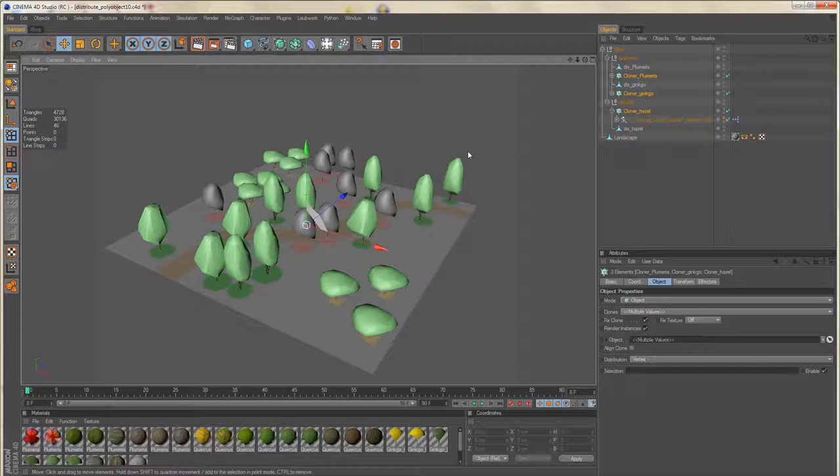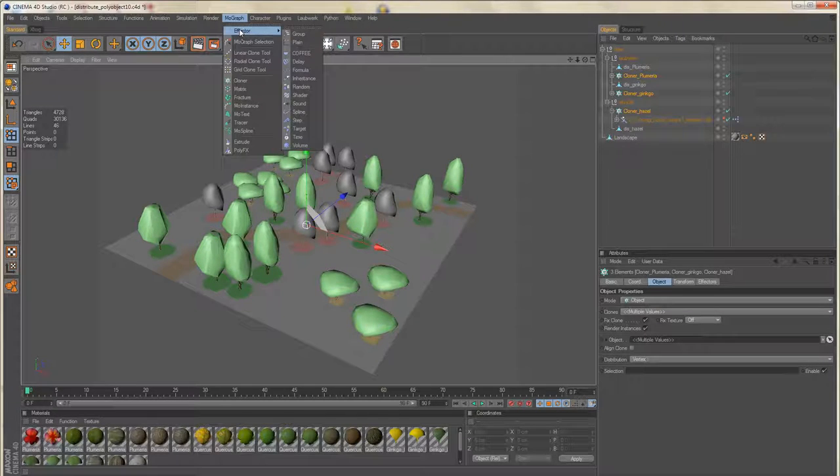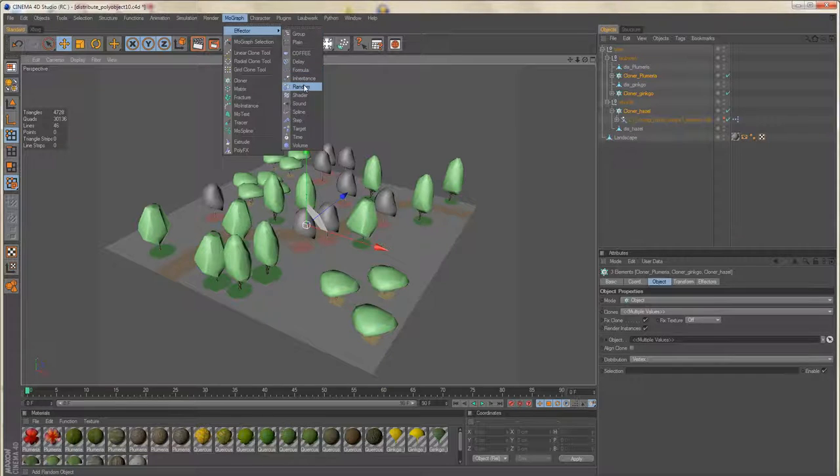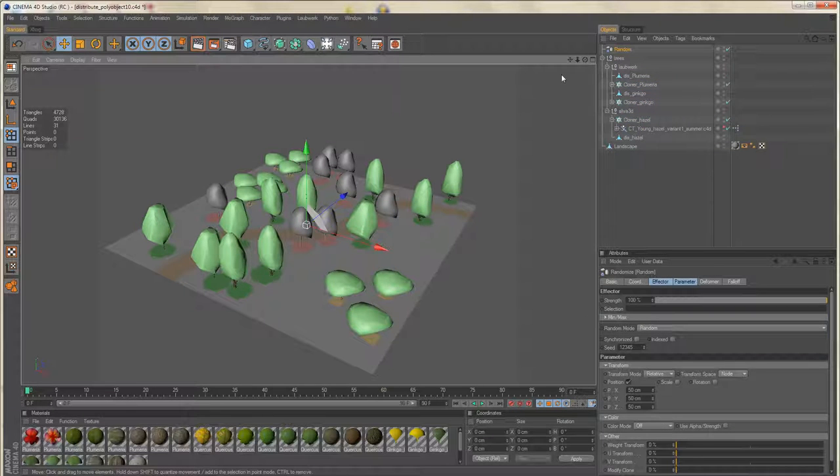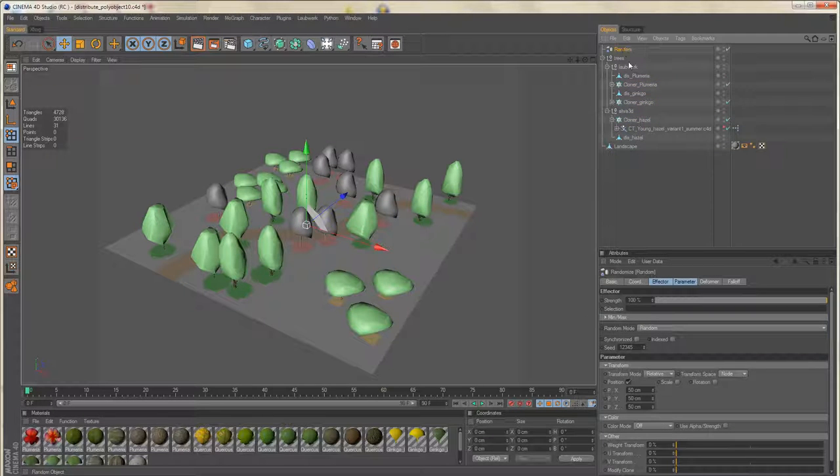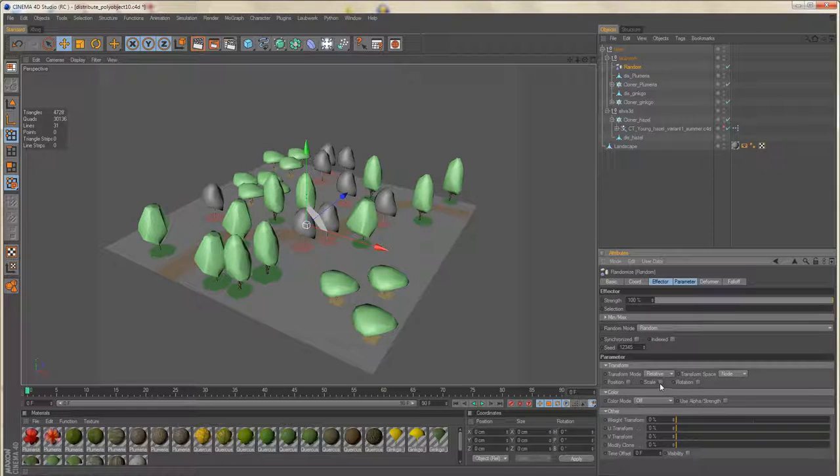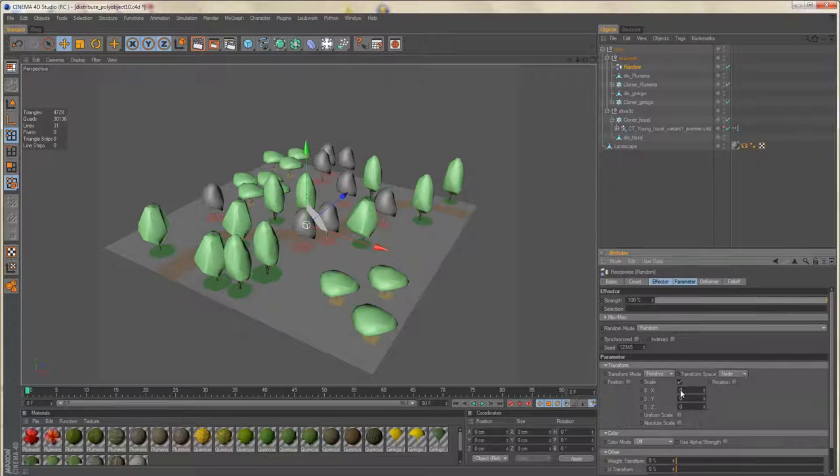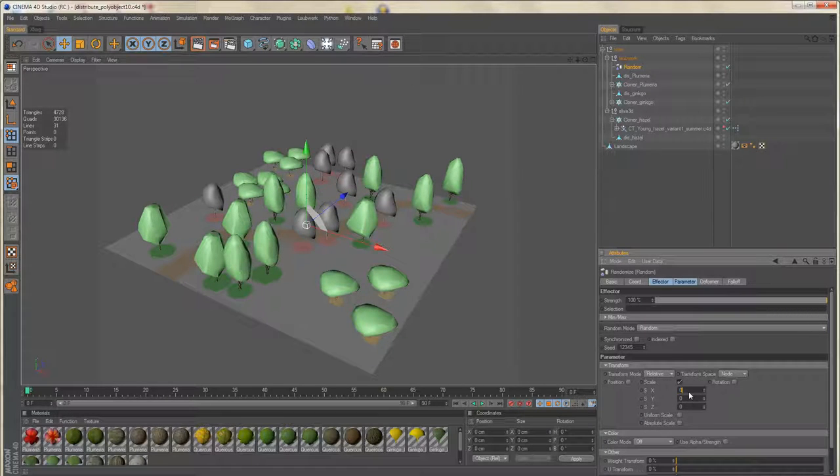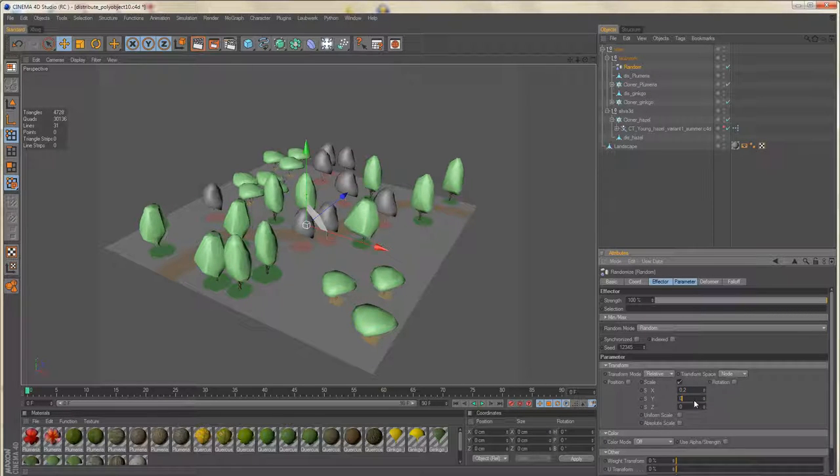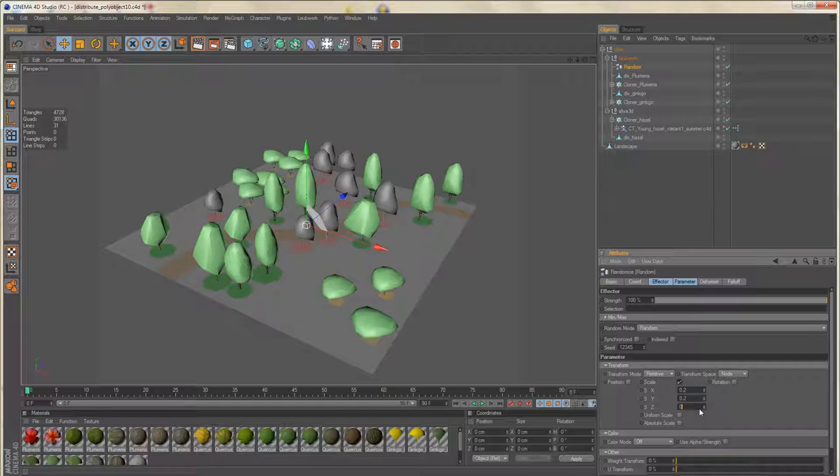And now you also can make use of an effector. For example random effector. I'll choose random scale.